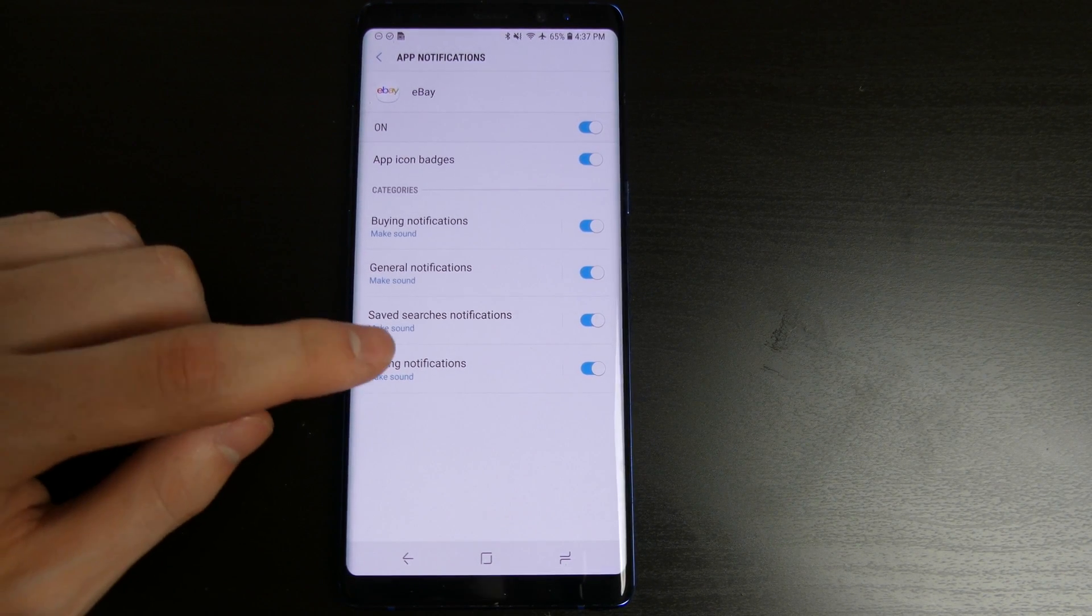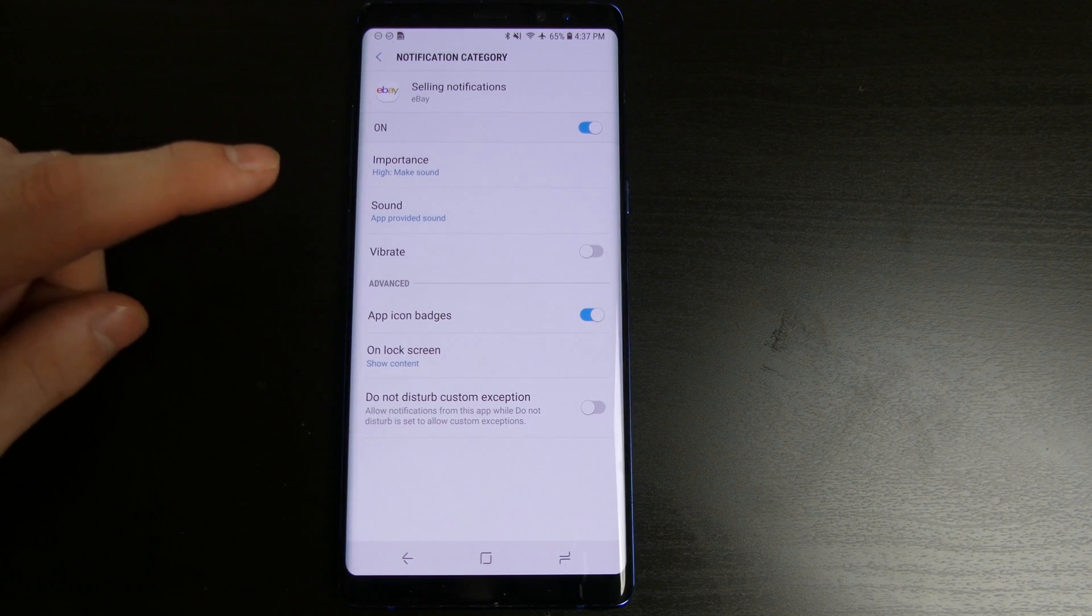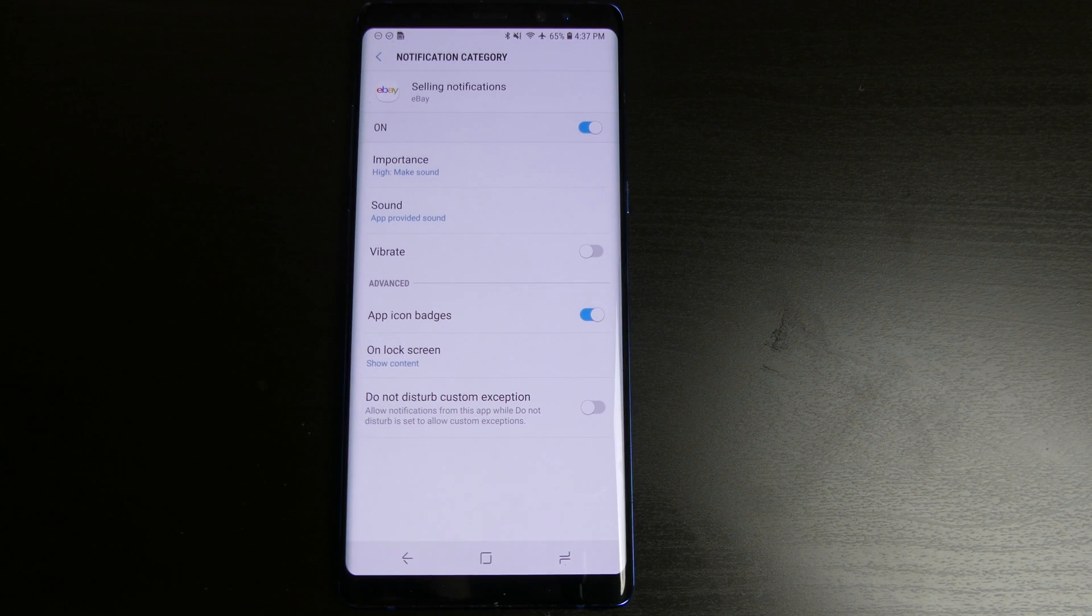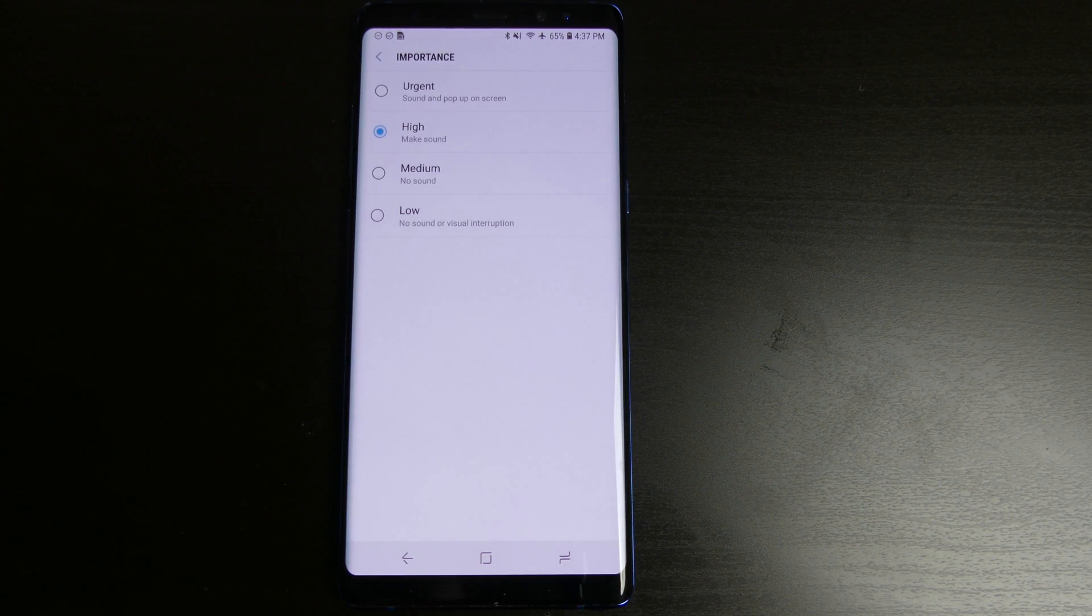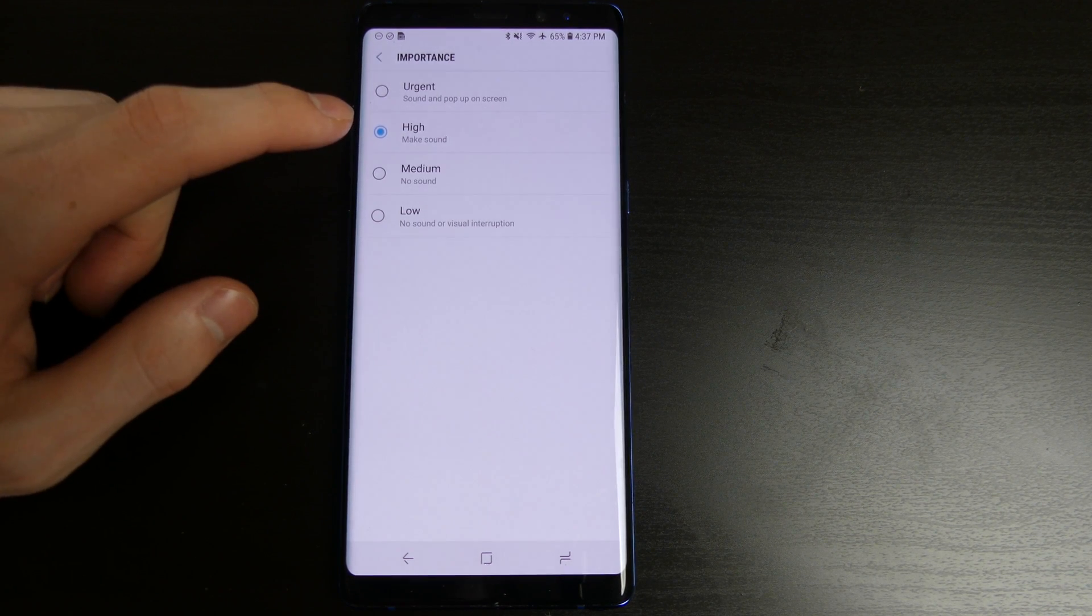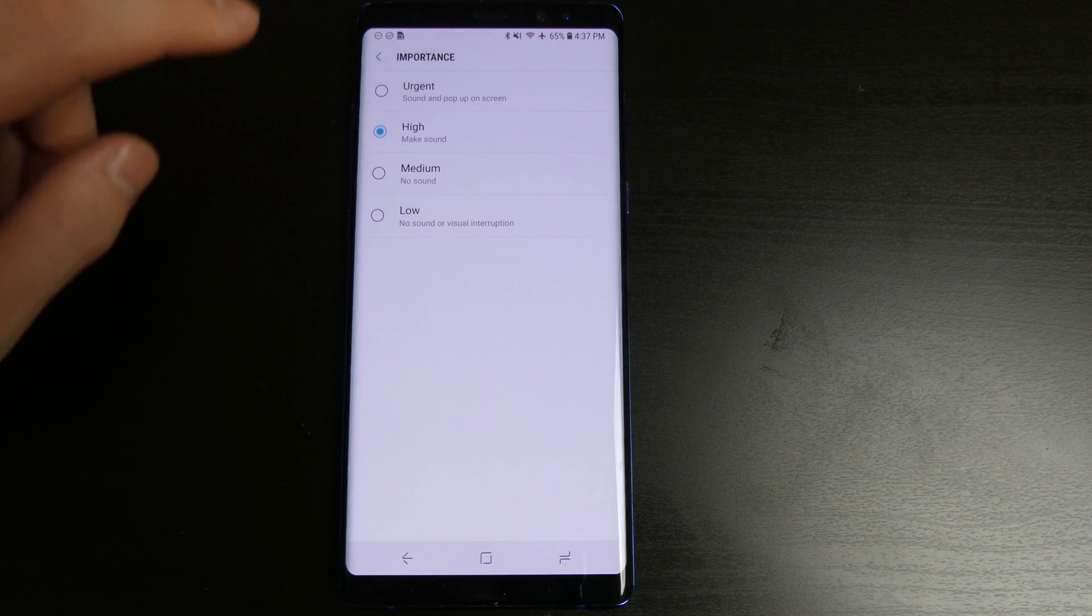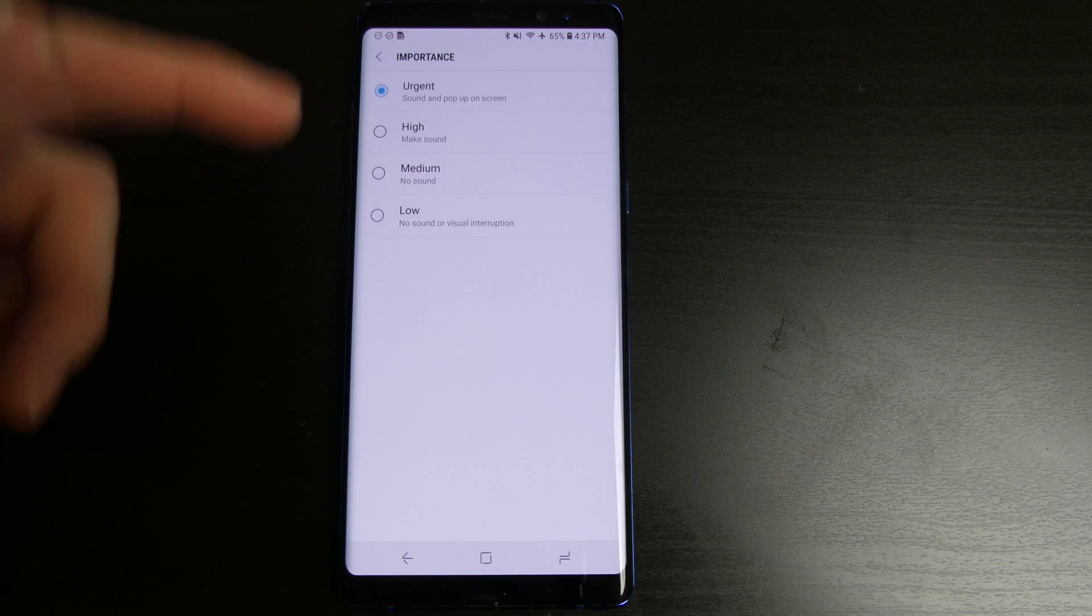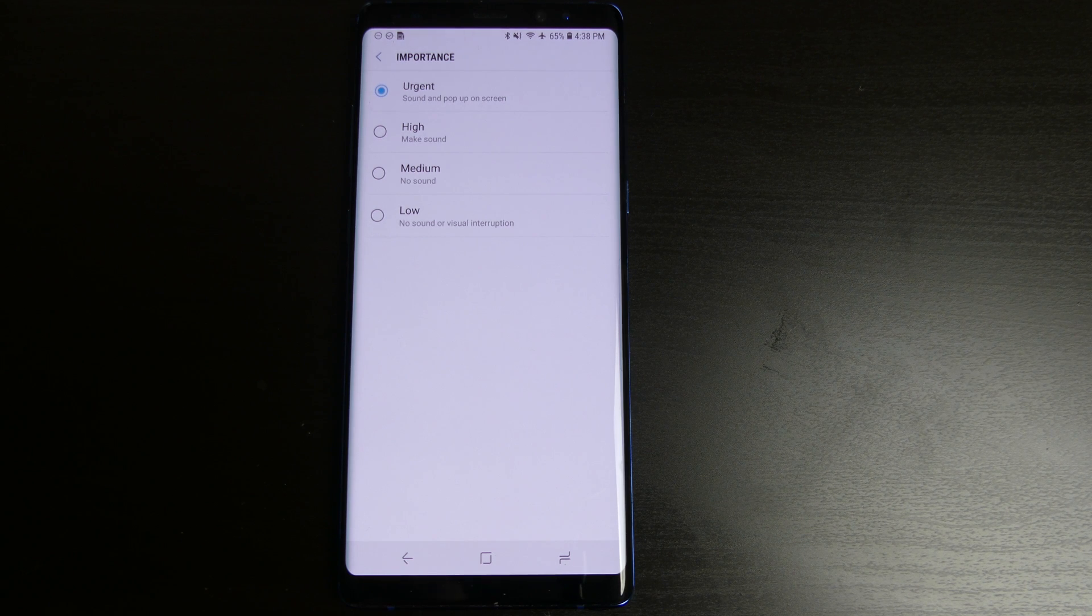So if I wanted to, say I was selling something on eBay and it got a bid, I could customize the sound so I would know that this was a notification for that. I can give it an importance level so on high it makes sound and you will get the little icon up at the top here. On urgent you will actually get a drop down notification so you can see what the notification is.